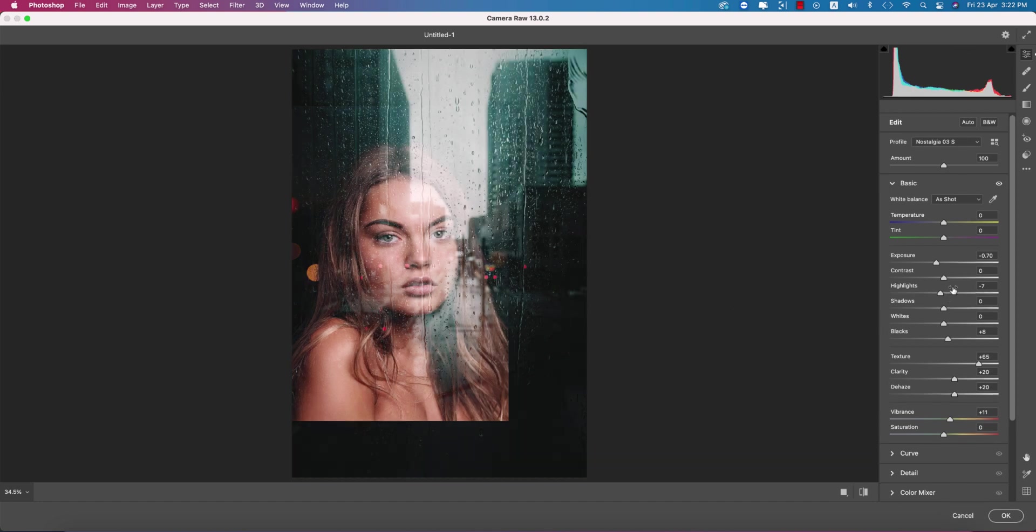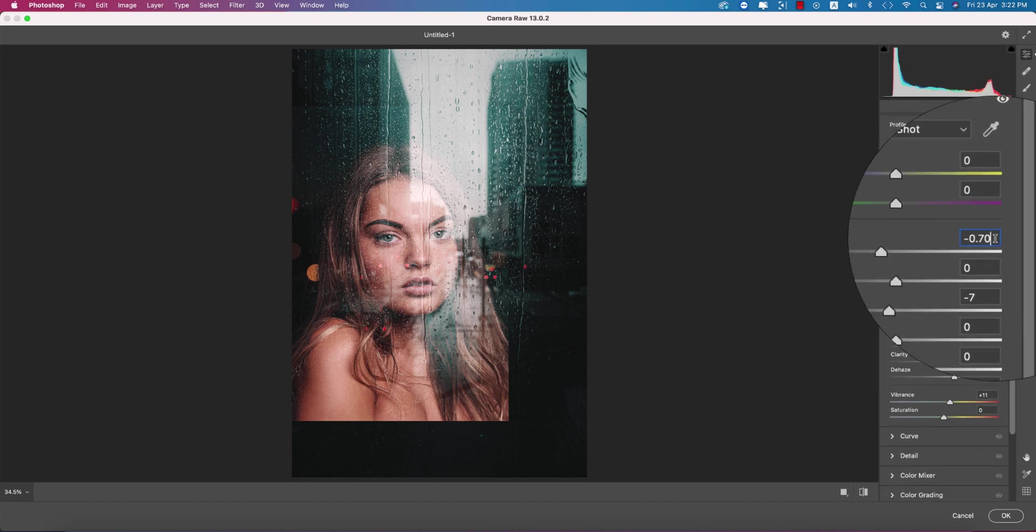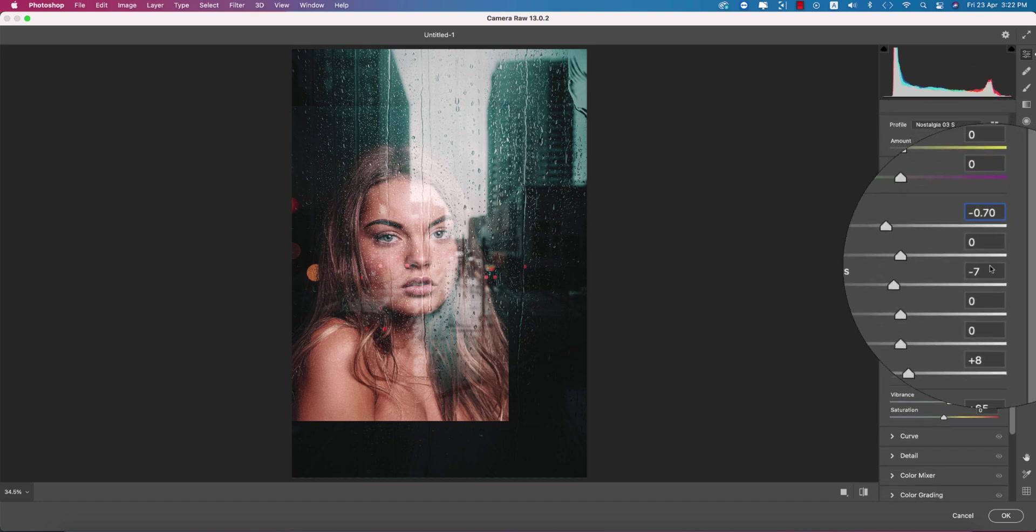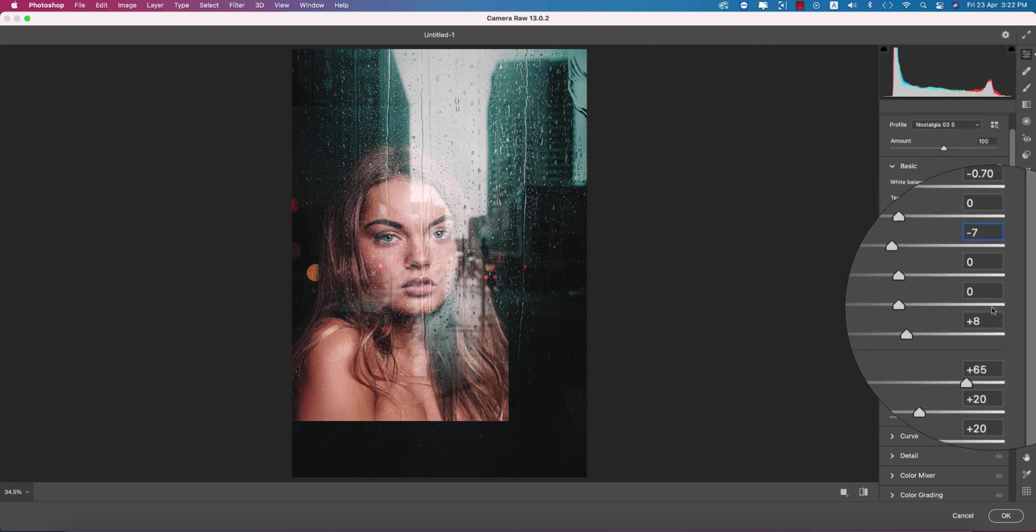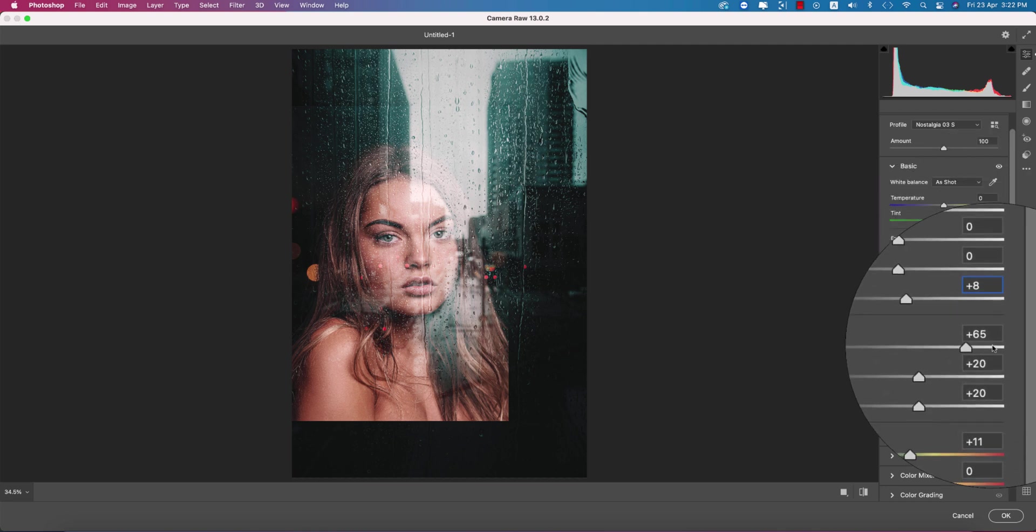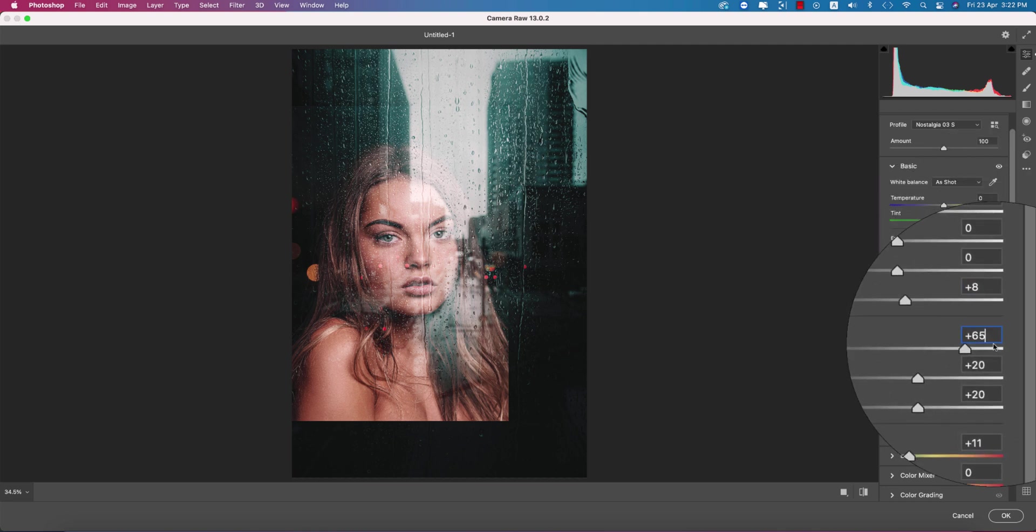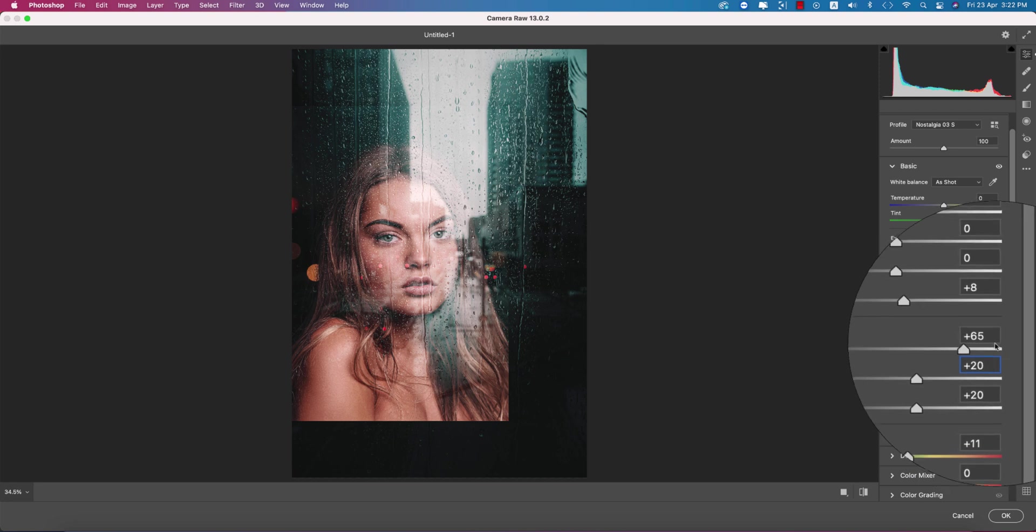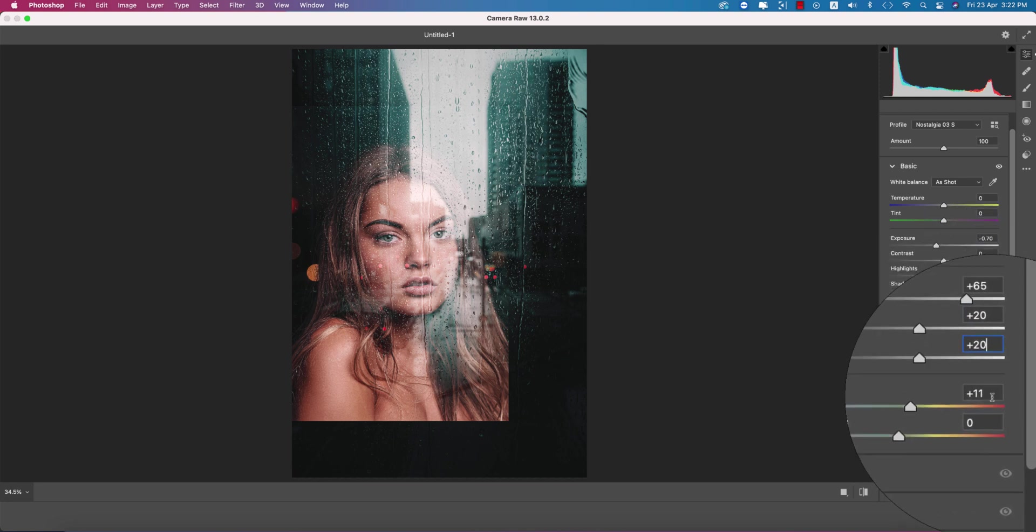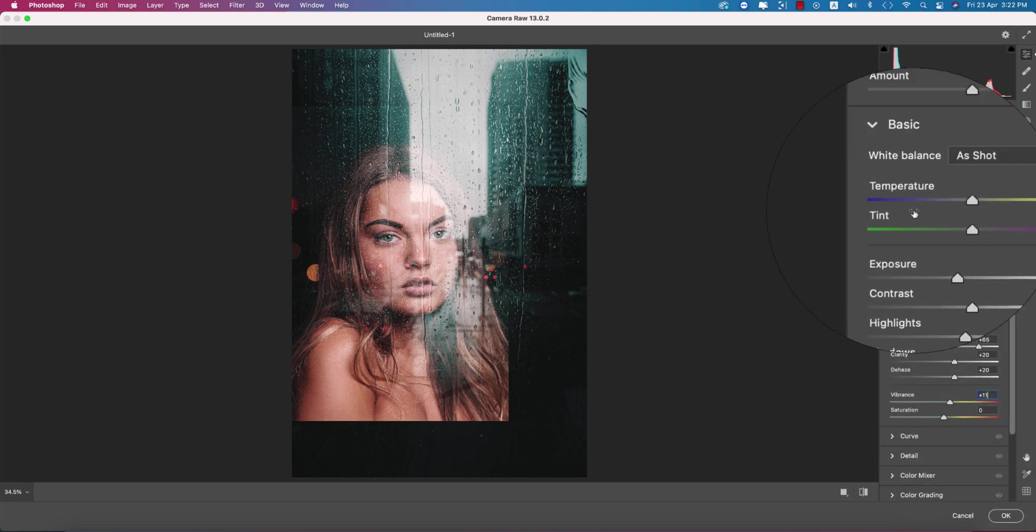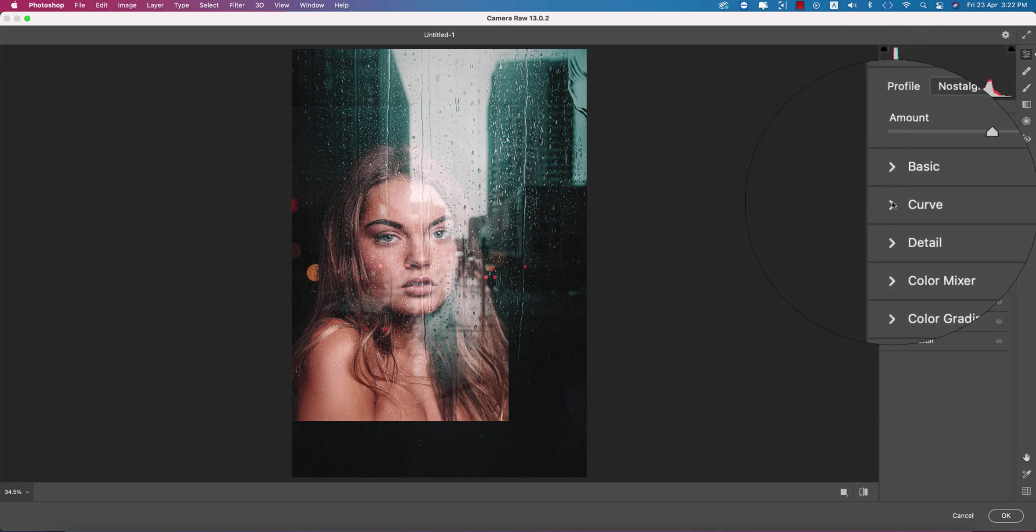Here are the settings: the exposure is 0.70, highlight is minus 7, blacks plus 8, texture plus 65, clarity plus 20, dehaze plus 20, and vibrance plus 11.